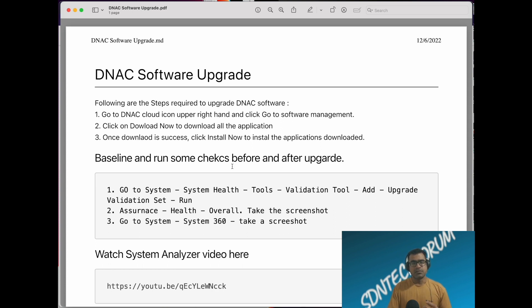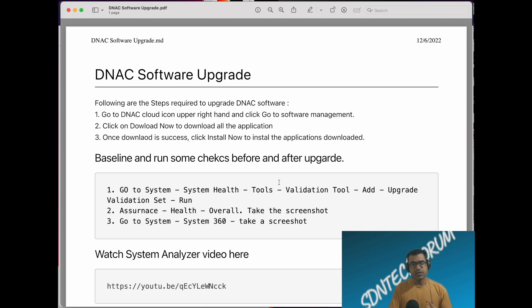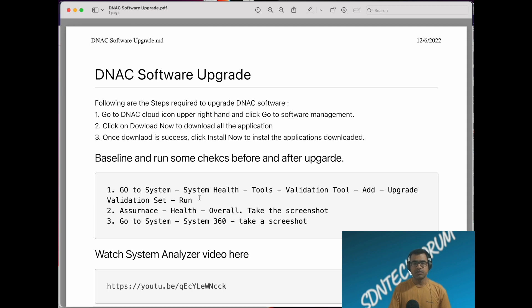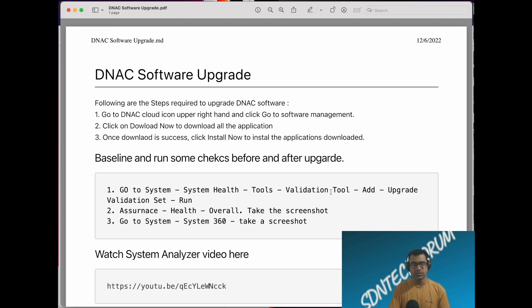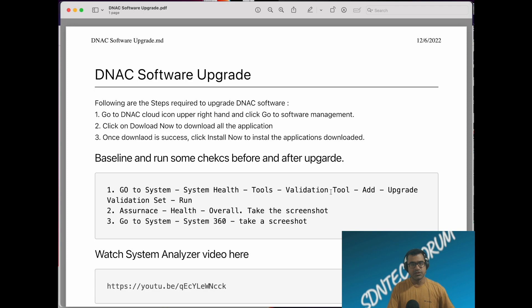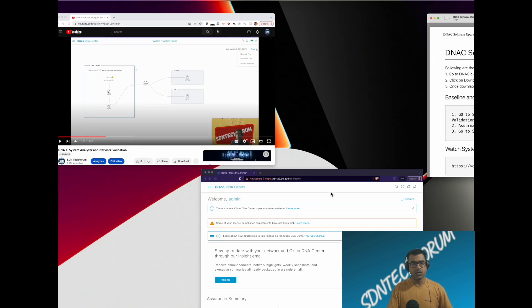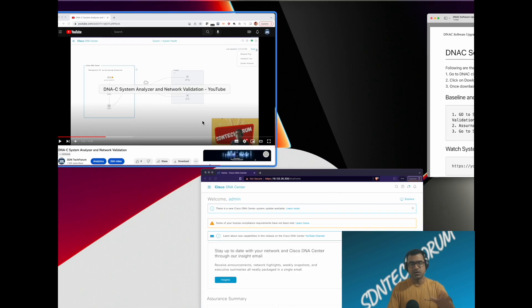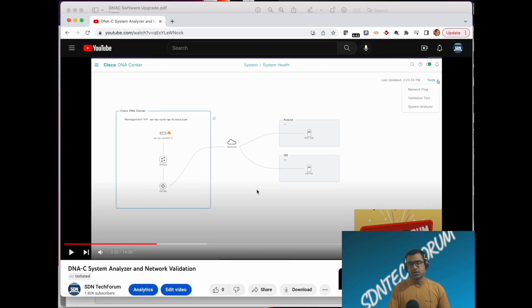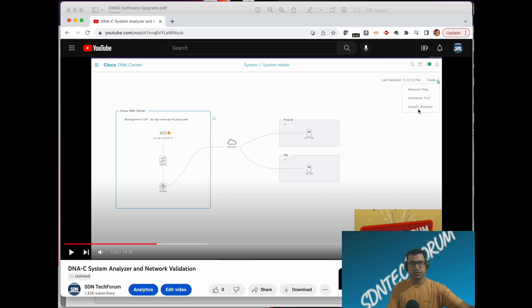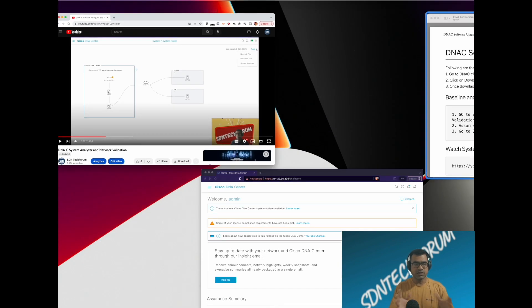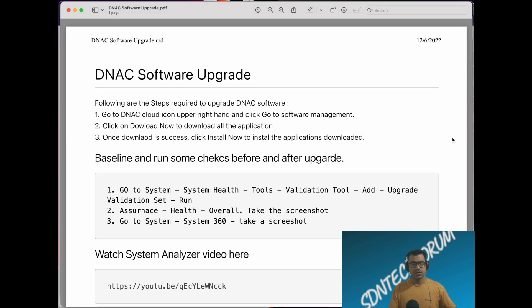Some recommended checks which I would advise you is now with DNAC 2.3.x, you have a new feature available called validation tool. I have done a video on system analyzer and validation tool in the past which you can go ahead and watch for all the details. But we will on a very high level touch base on what is a validation tool and what you should do.